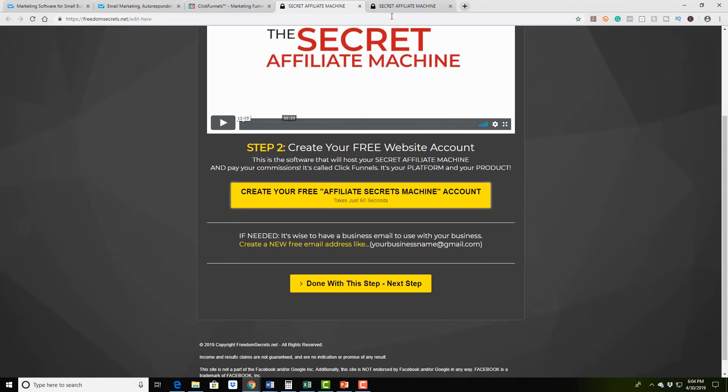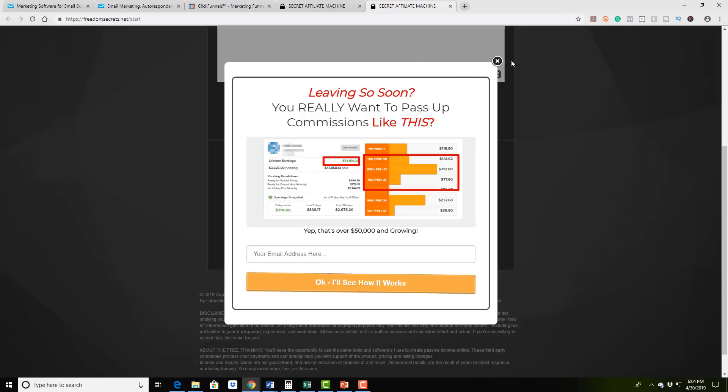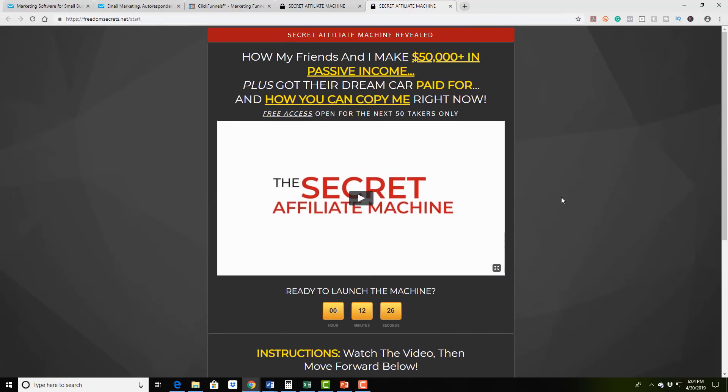But what you do is you click on this to create a free ClickFunnels account. And then you go through the process and you're setting up an affiliate account, you're setting up multiple streams of income. It is absolutely amazing.